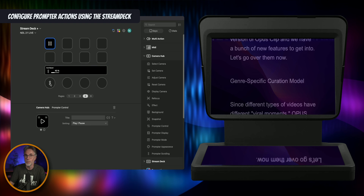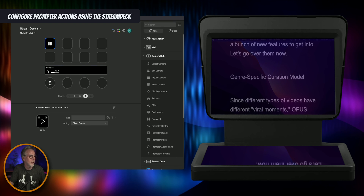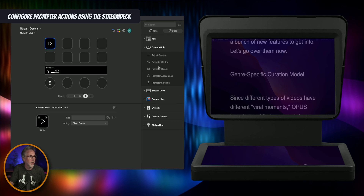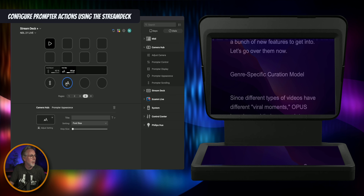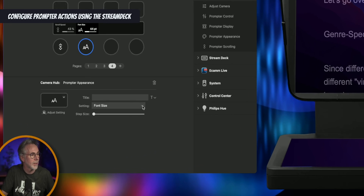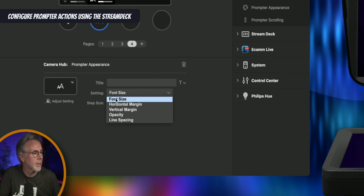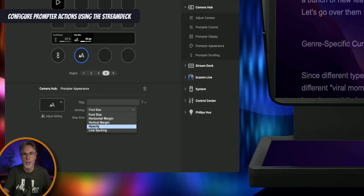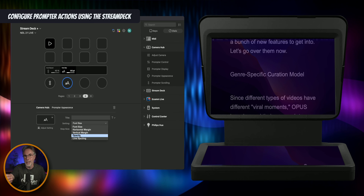It allows you to have a lot more control over the prompter just by assigning different buttons. Let's pause that by hitting this key. Let's look at prompter appearance because it's a multi-function action — the setting here has multiple configurations. If I click it, you've got font size, horizontal margin, vertical margin, opacity, and line spacing. The opacity is useful if you've got something behind the text.